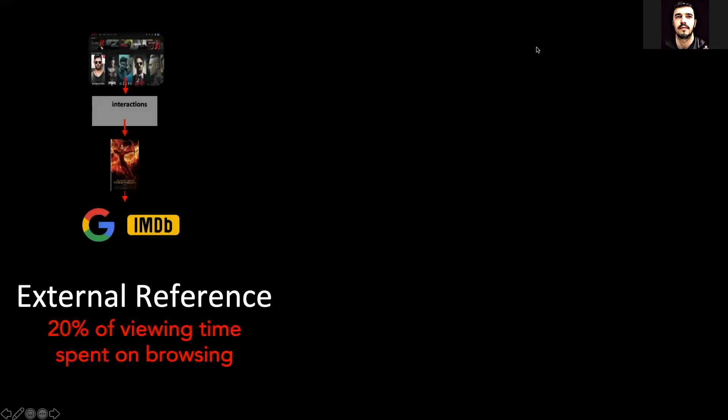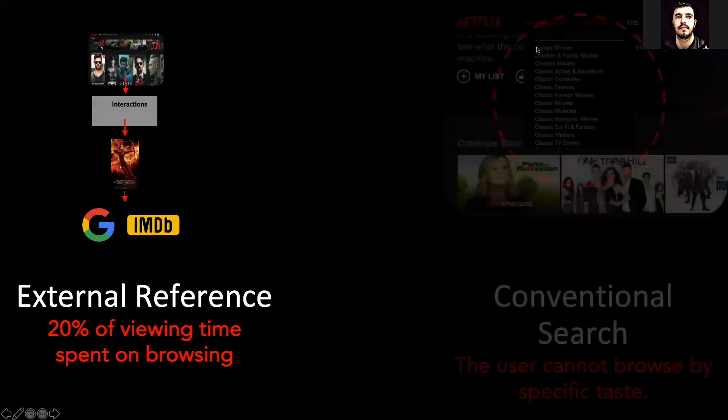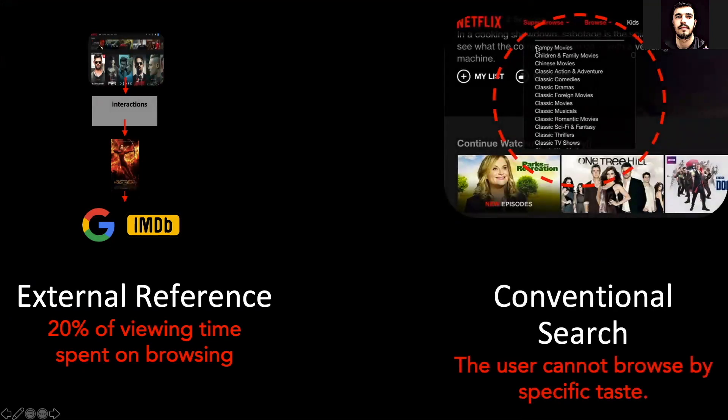Before choosing a movie, Harriet wastes 18 minutes of her time interacting with around 50 movie titles recommended to her. While browsing, users refer to Google search and various movie-related websites to justify their decision — for example, they read movie reviews. On top of that, these users have no flexibility when it comes to browsing movies beyond conventional movie genres.